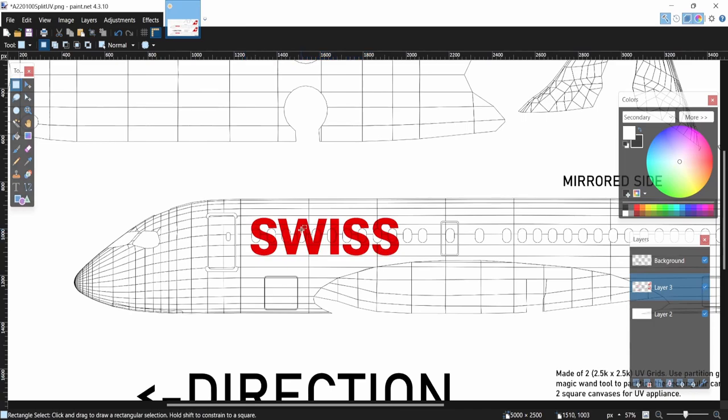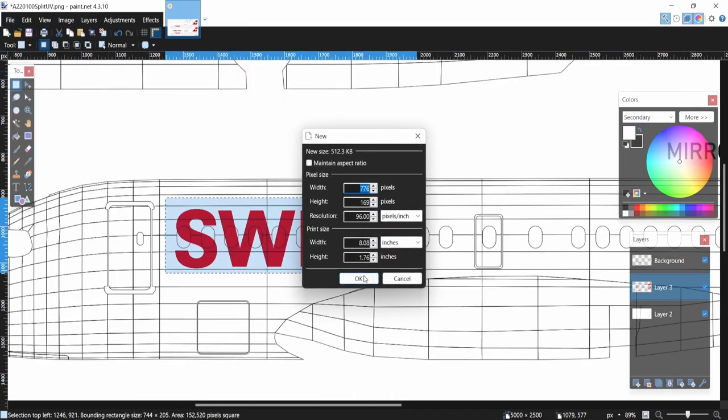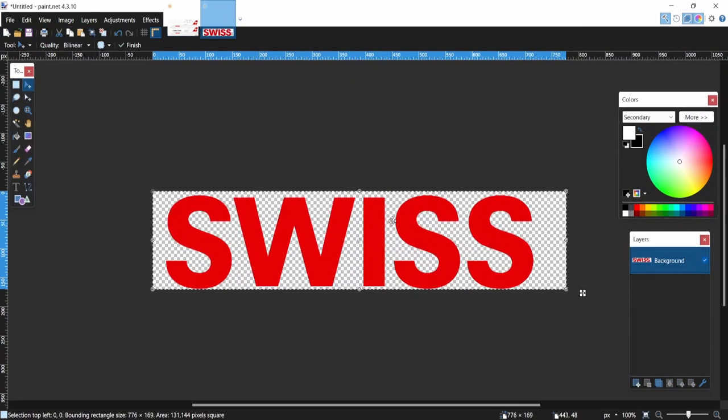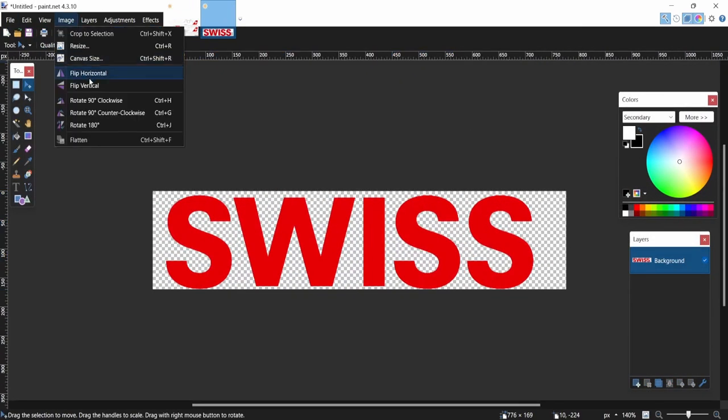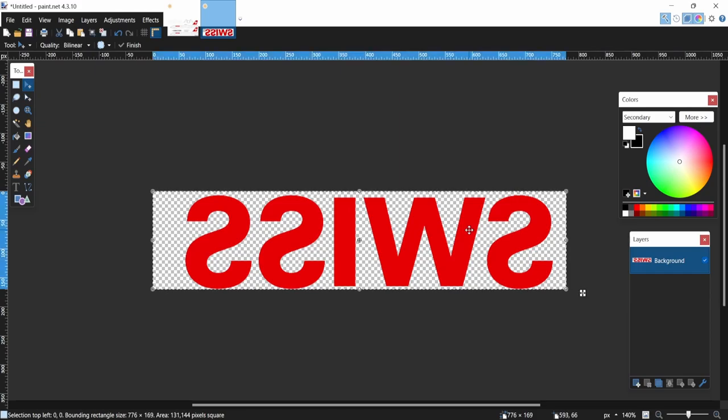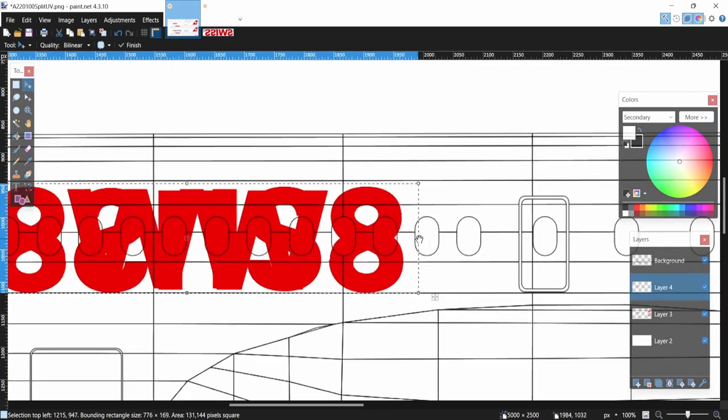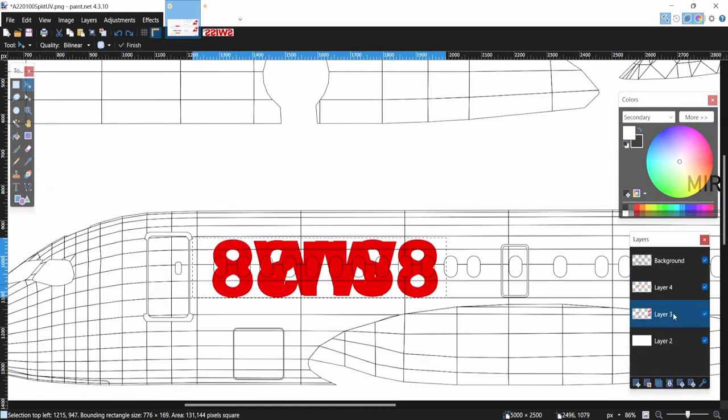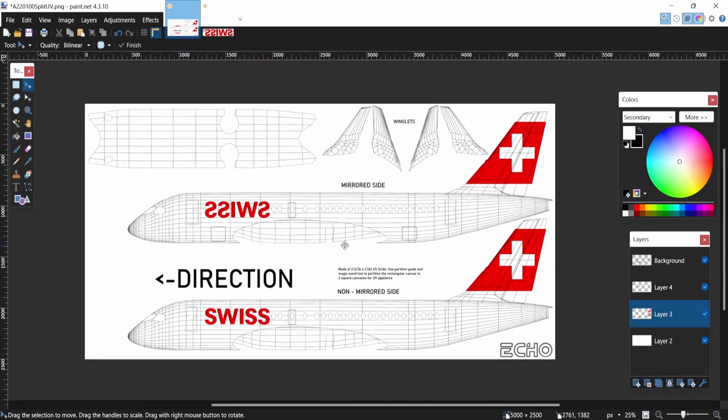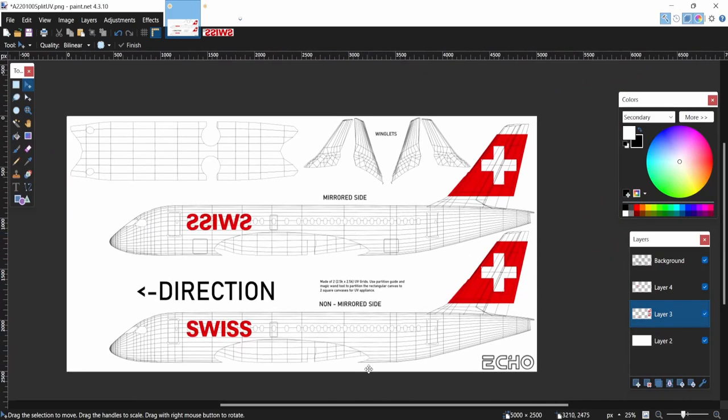Now for the mirrored side, all you got to do when you have text like this: take it, put it in a new canvas like this, flip it horizontally, aka mirror it. Overlap it roughly, yes, and delete. There you go. See, that was very difficult.